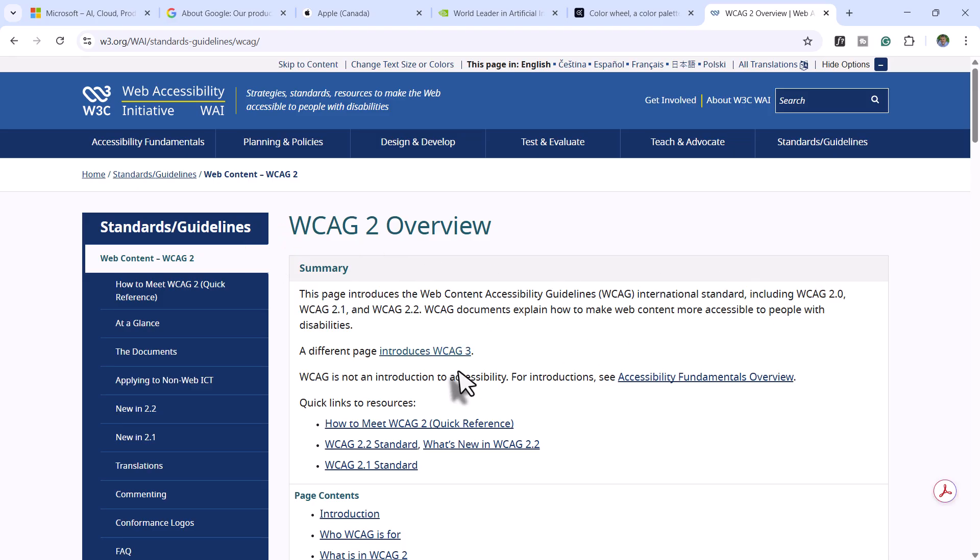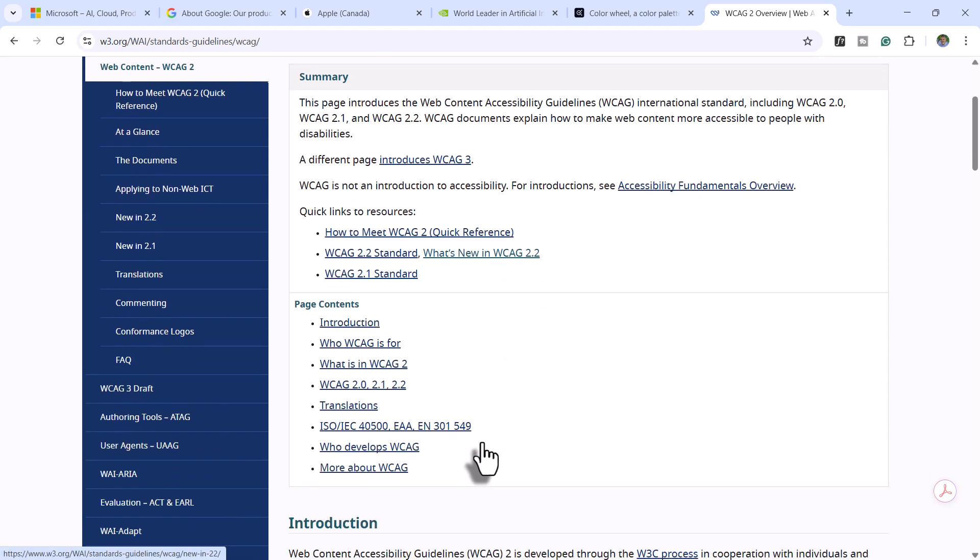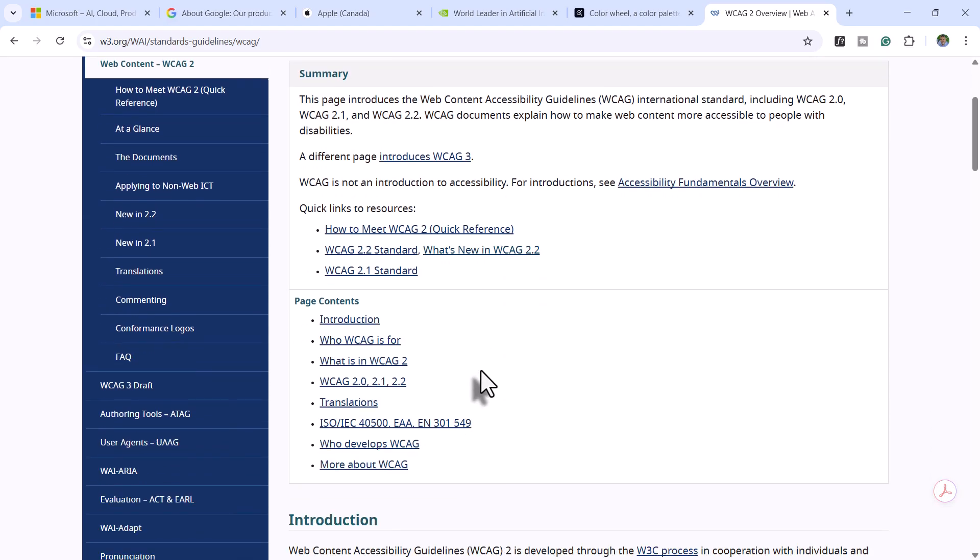You would look at that in the different sections within the WCAG standard. But quickly, I can tell you that if you choose a contrast of 1 to 4.5, in other words, your text, for example, could be 4.5 in relation to the background, which is only 1. That is probably the easiest way I can say that.